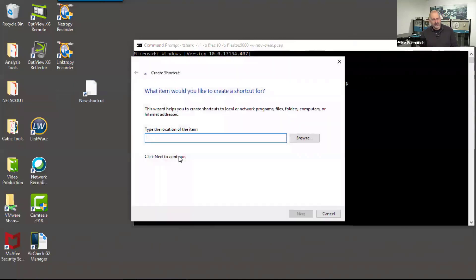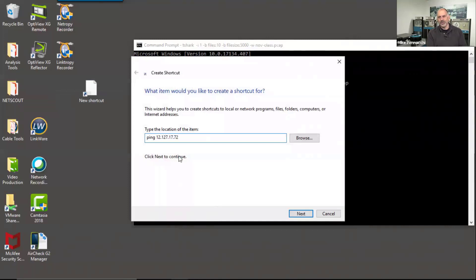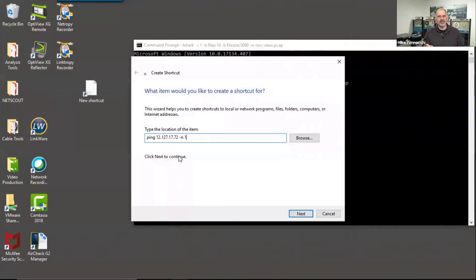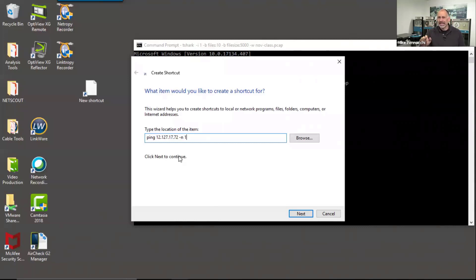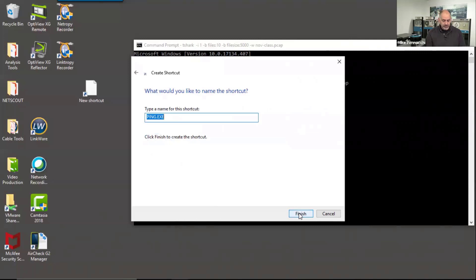And what I'm going to do is I'm going to come in here and I'm going to say ping 12.127.17.72 -n1. Now, does the ping 12.127.17.72 -n1, is that IP address significant? No, that's an AT&T DNS server. It really doesn't matter what address that is. We just don't want our machine to be pinging it all the time. But what I've done is I've said send one ping to that IP address. I'm going to hit next. I'm going to say 'the problem happened'.